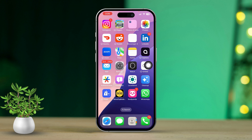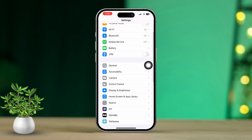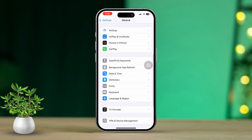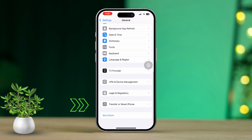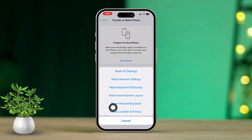Solution 6: Reset location and privacy settings. Open the Settings app, then scroll down and tap on General. Scroll down and tap on Transfer or Reset iPhone, then tap Reset. Select 'Reset Location and Privacy' and enter your passcode to confirm. This will reset location settings for all apps, including Find My.